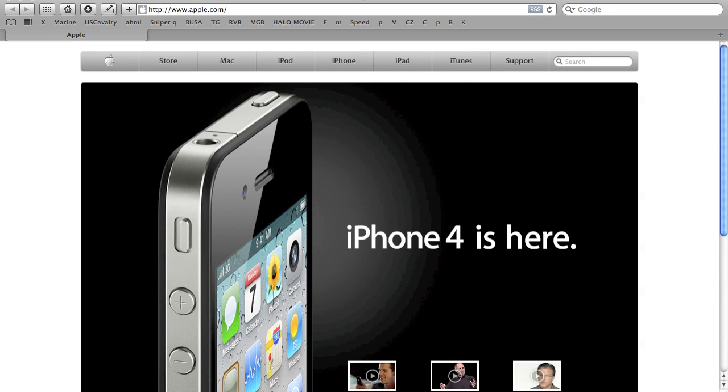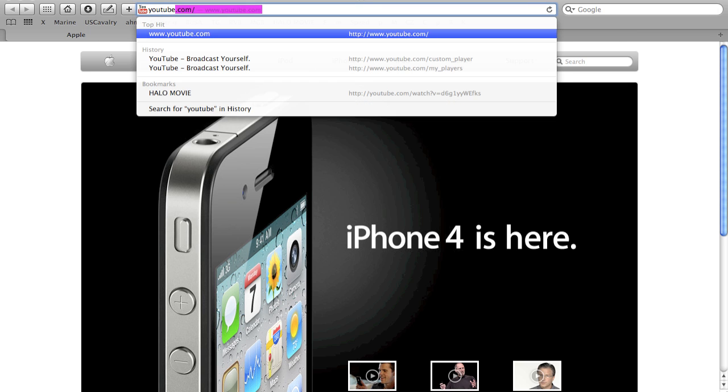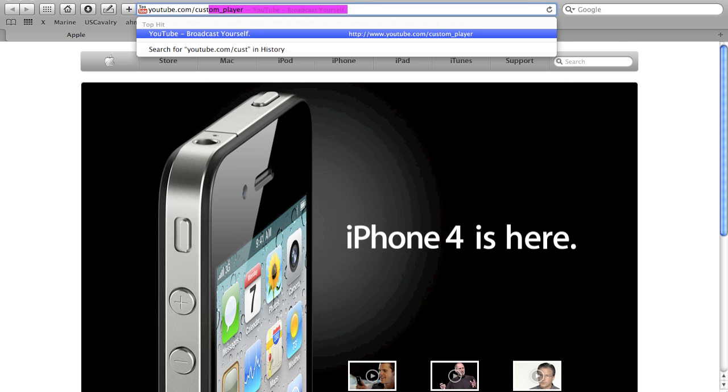Alright guys, in this tutorial I'm going to show you how to make a custom YouTube player. It's really easy. All you do is go to youtube.com/custom_player.